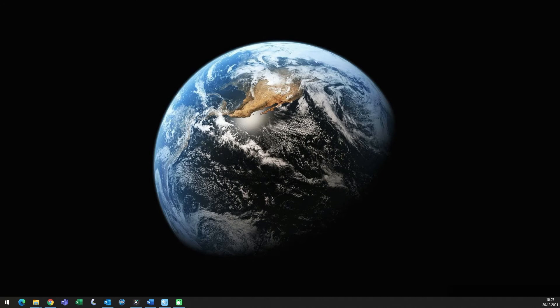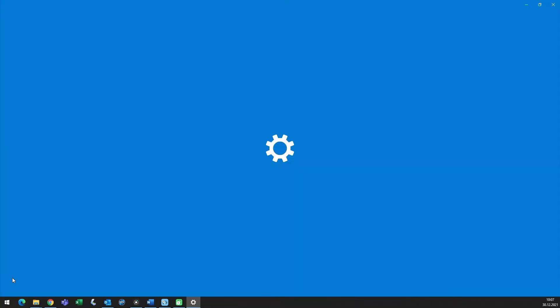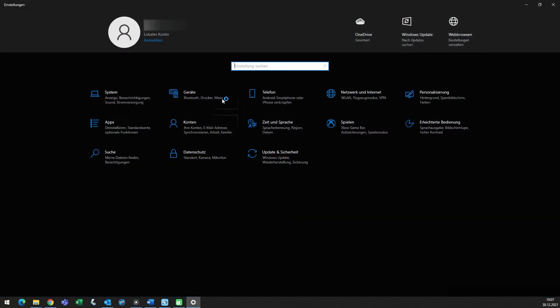And the last thing you have to check is the account. So go into settings, make sure you have a local account. If not, you can go in and change it.